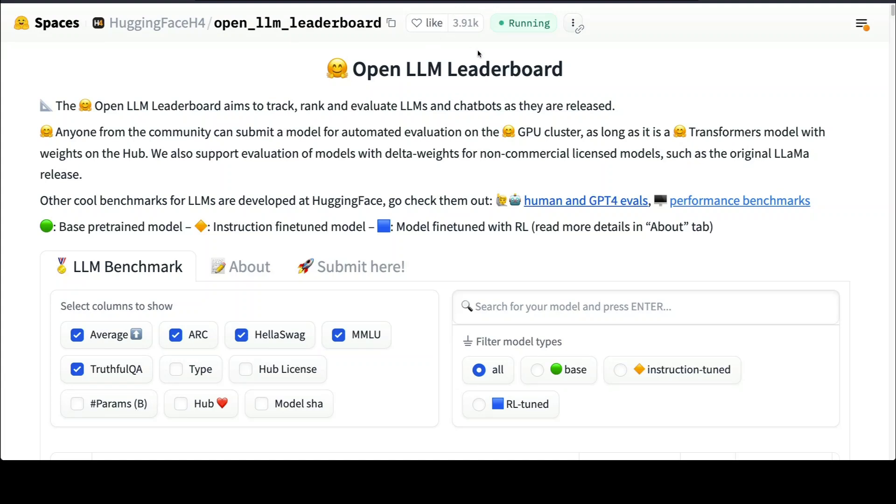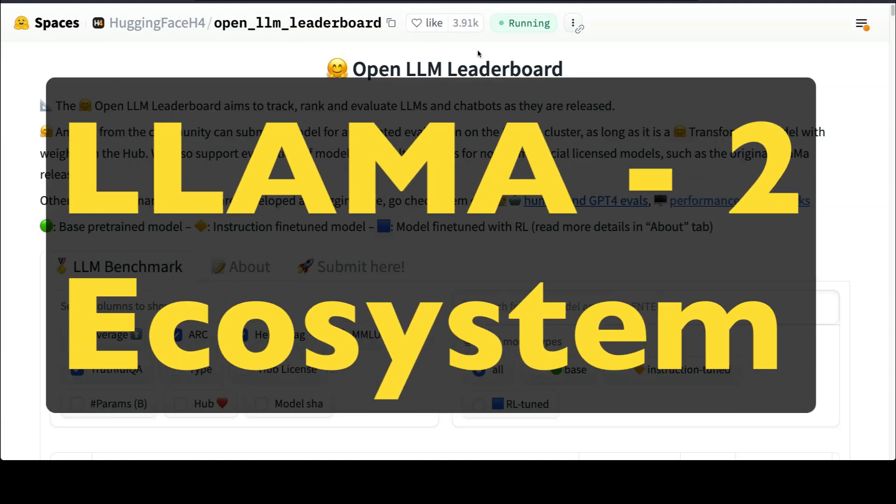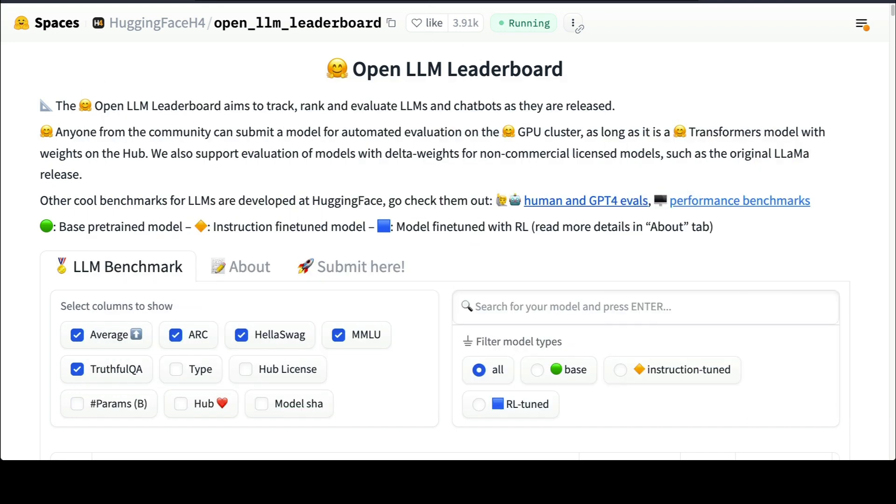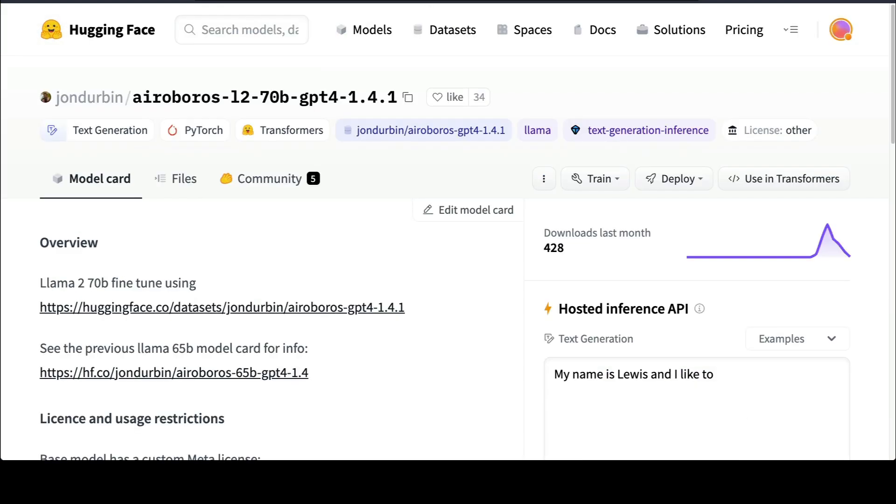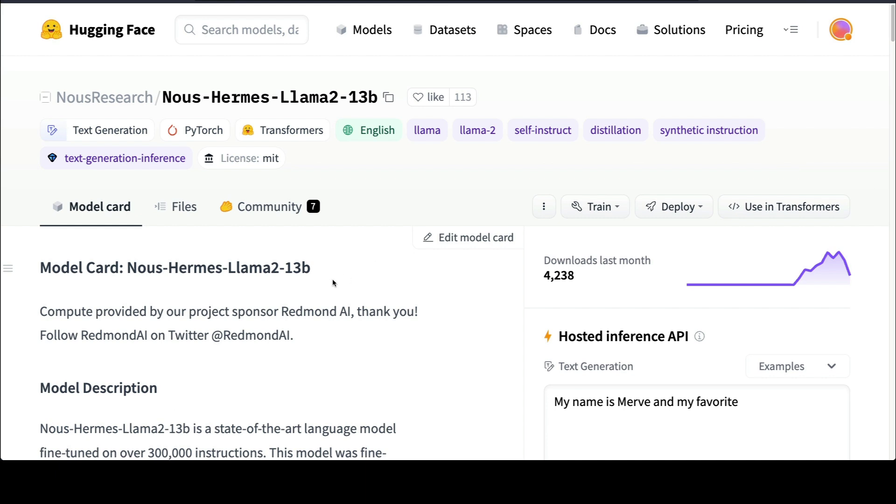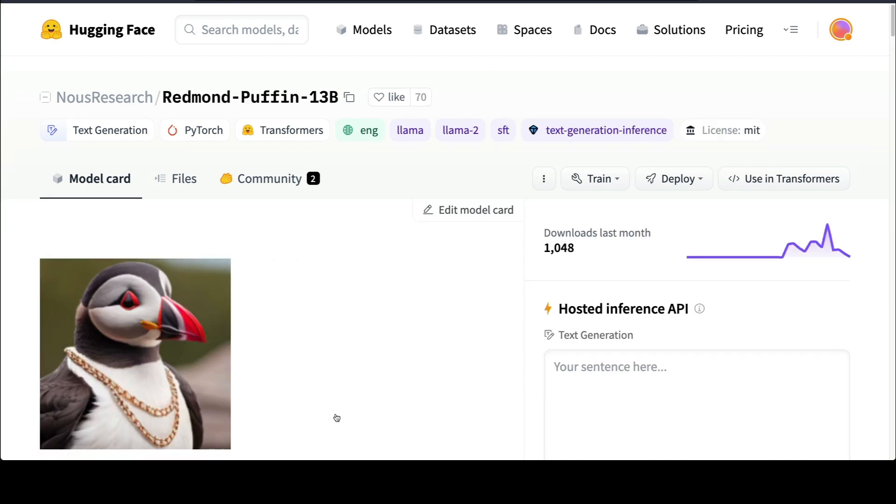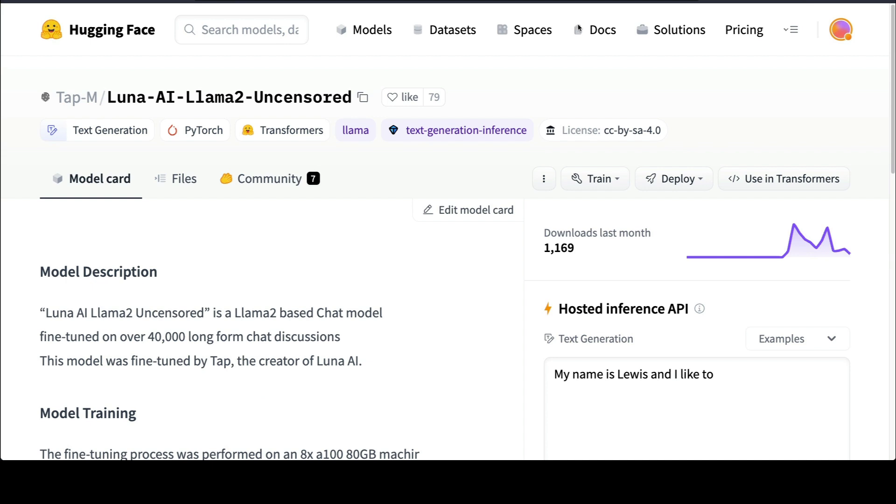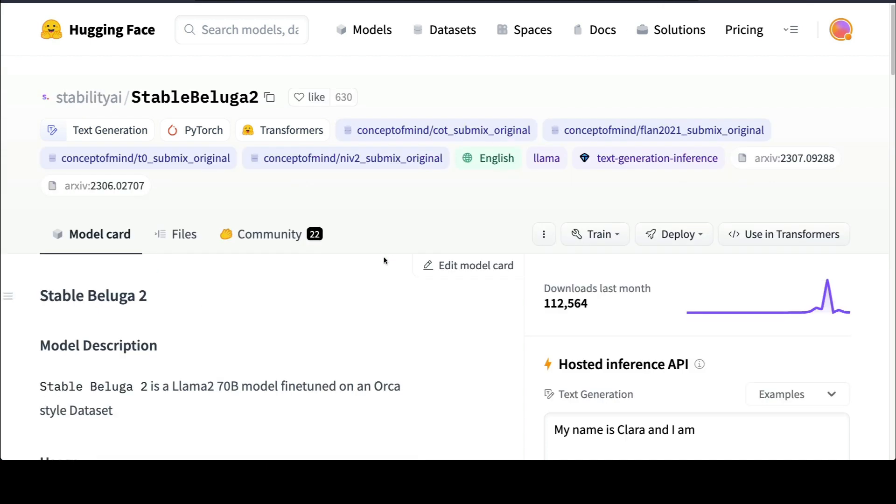In this video, we're going to learn about six LLaMA 2 derivative models. The first one is the Aeroboros model, the second one is from News Research, a News Hermes model, and the third one is Redmond Puffin model, again from News Research. The fourth one is Wizard LM model, the fifth one is Luna AI's LLaMA 2 uncensored model, and the final one, also the topper of the leaderboard, is Stable Beluga 2 from Stability AI.